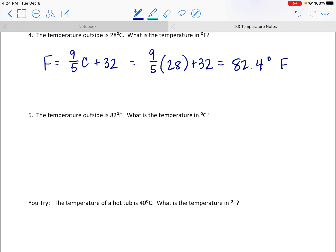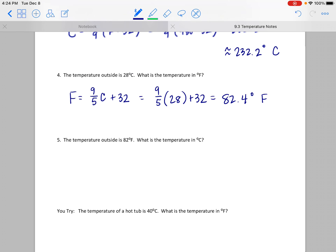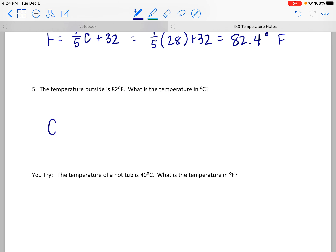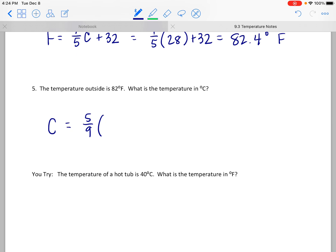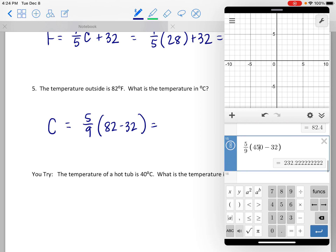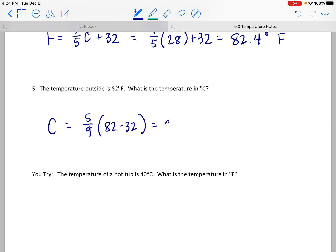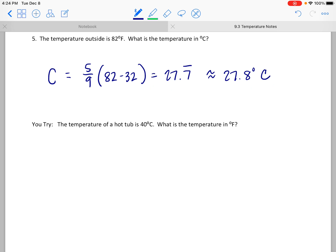If the temperature outside is 82 degrees Fahrenheit, based on the previous problem we know it'll be close to 28 degrees Celsius. Let's practice with the formula anyway: C equals 5 ninths times, in parentheses, 82 minus 32. That gives us 27.7 repeating, which rounds to approximately 27.8 degrees Celsius, since the 7 repeating rounds the last digit up.